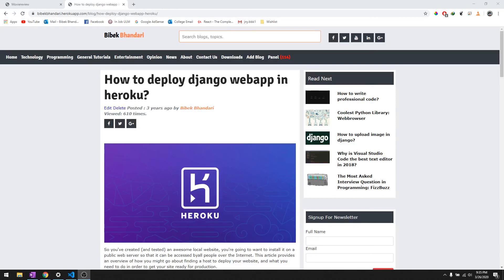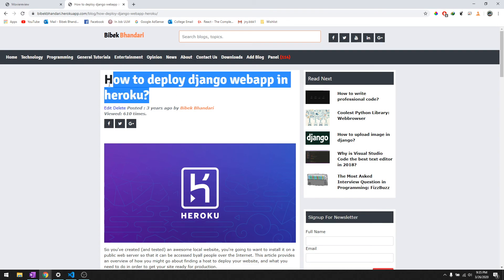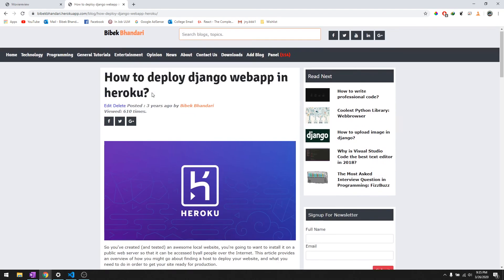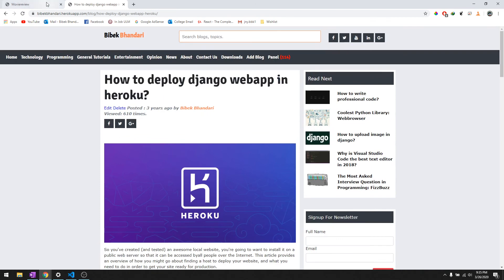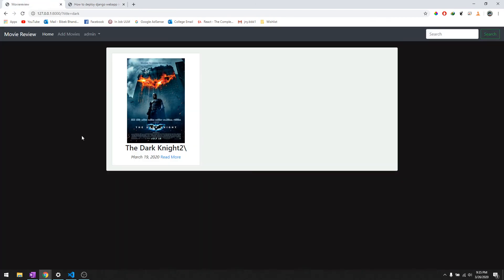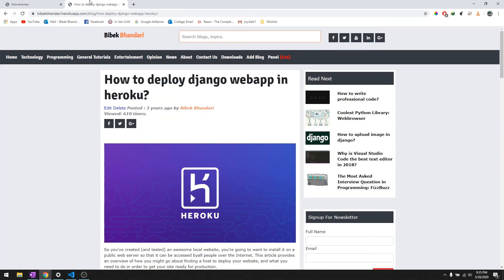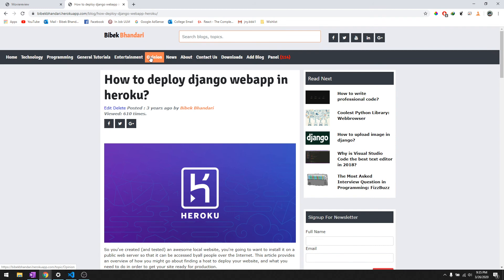Hey what's going on guys, welcome back to the final video in this Django tutorial series where we will deploy our web app in Heroku. Now that we have finished creating this website, we need to make it live so that everyone can see it and everyone can add reviews to the movies that we add.